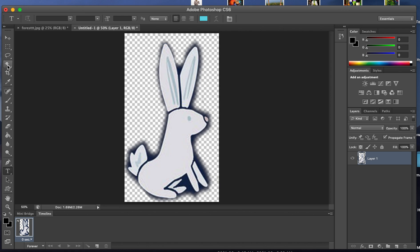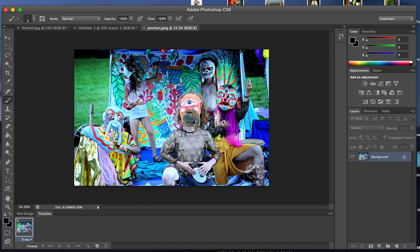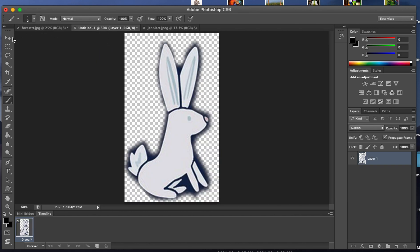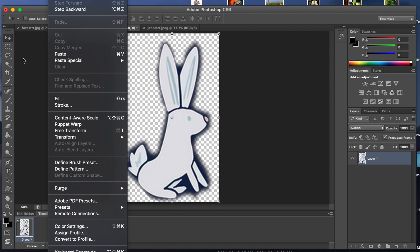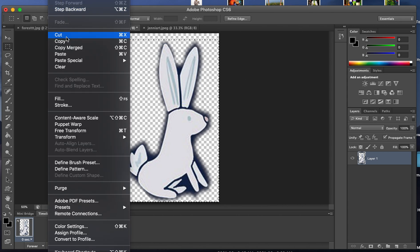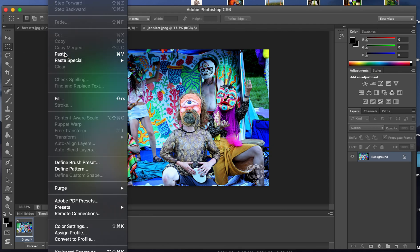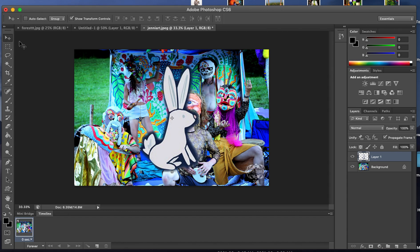Instead of using text, let's say I wanted to put this bunny on a different background. I'll press Open and load a different image. Now I go back to the bunny, use the select tool to select it, then Edit > Copy. Go into the new background image, then Edit > Paste — and it imported just that bunny onto the new background. That's a great way to make a logo or composite image with just a selected element.